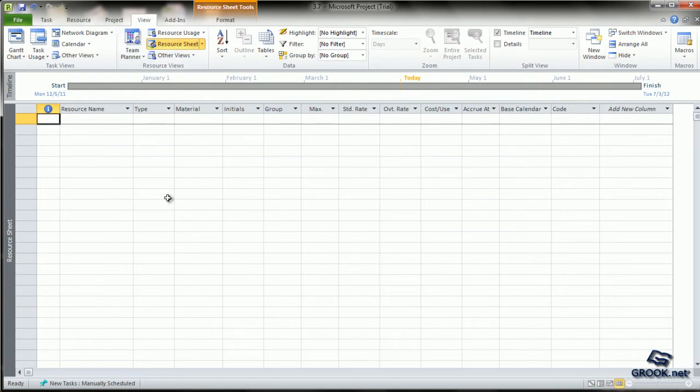This opens a new sheet which has columns like resource name, type, materials, initials, group, etc.